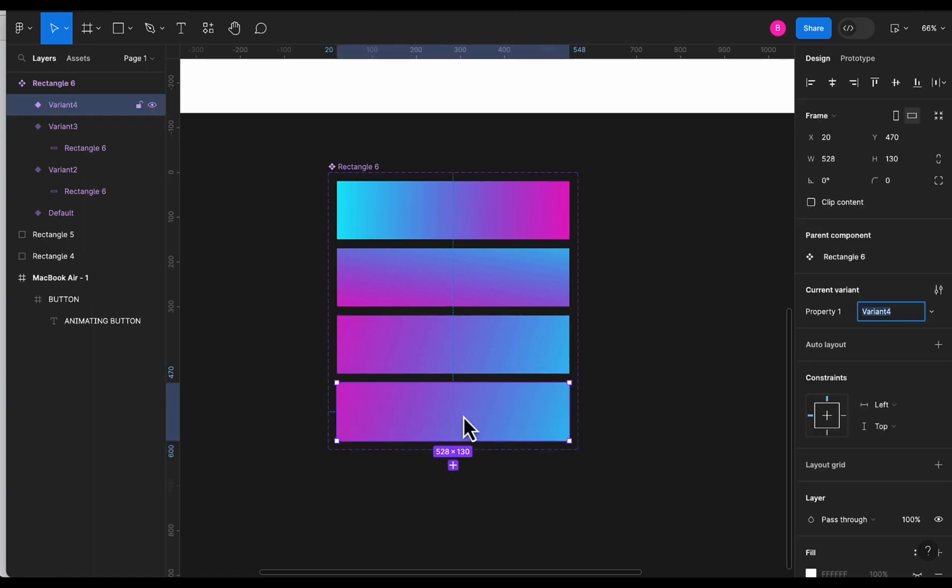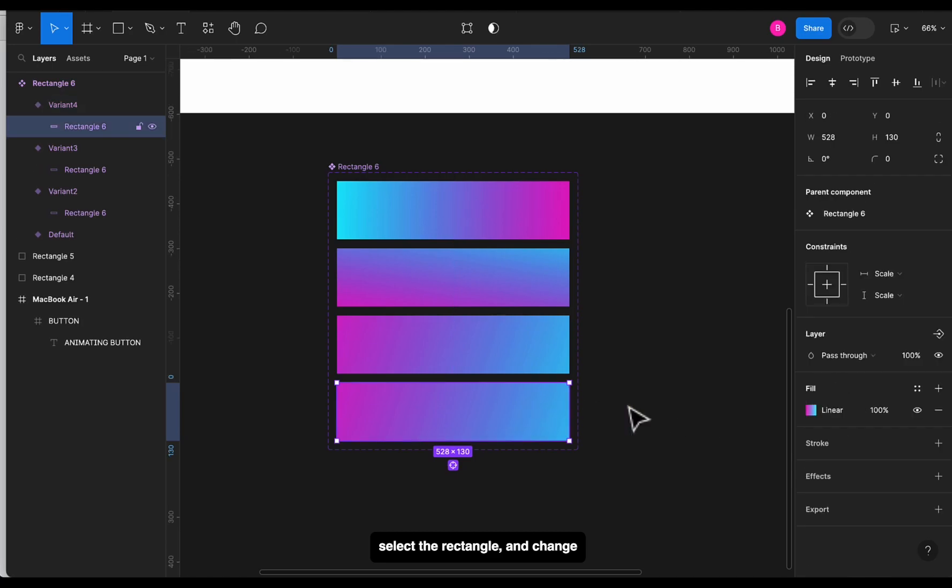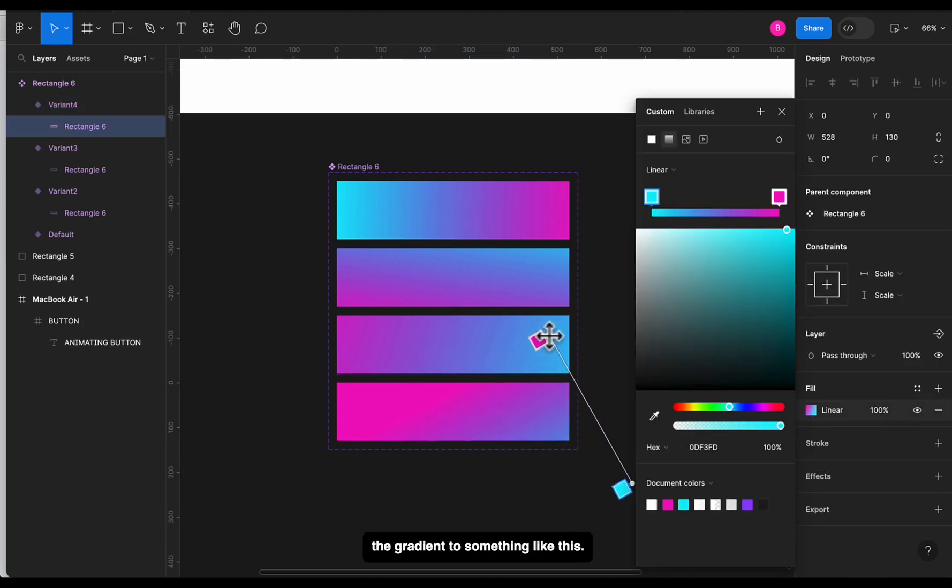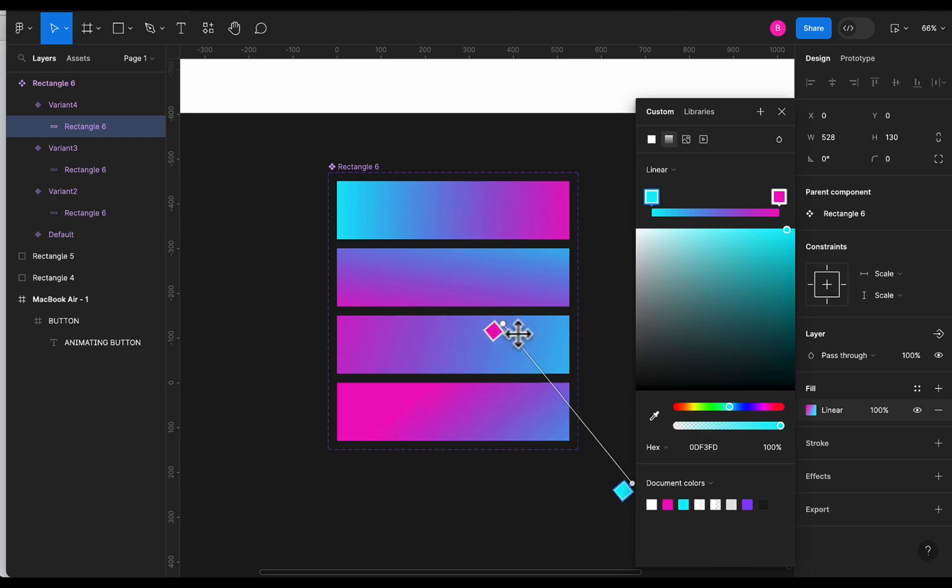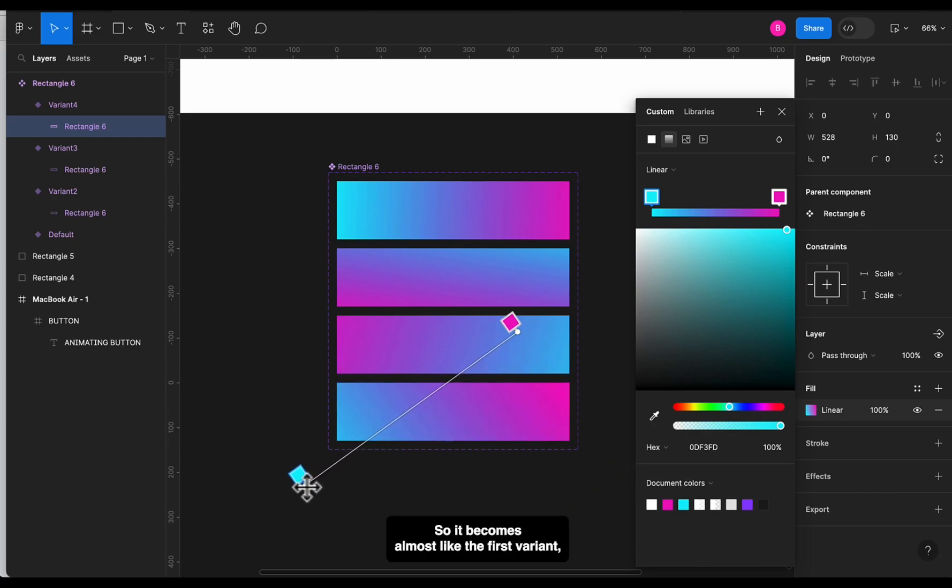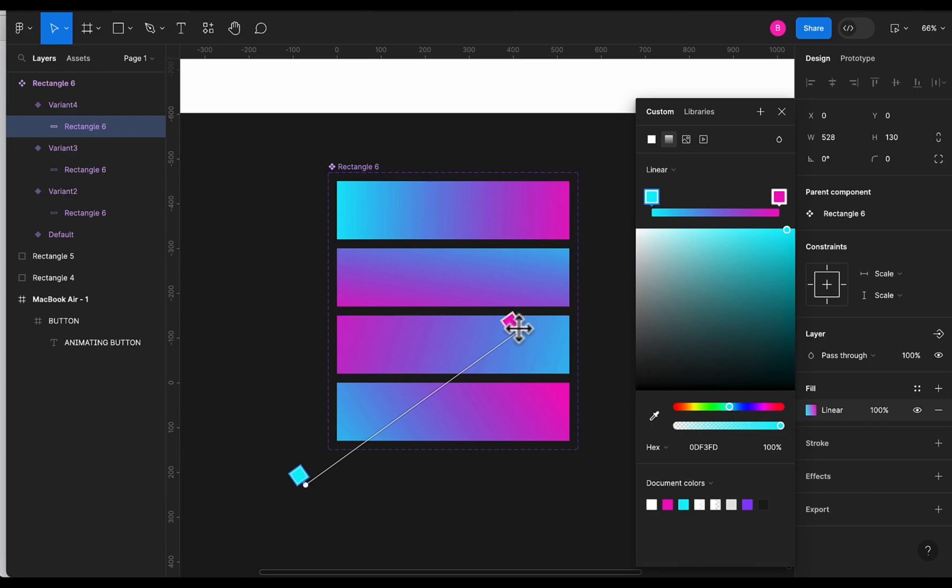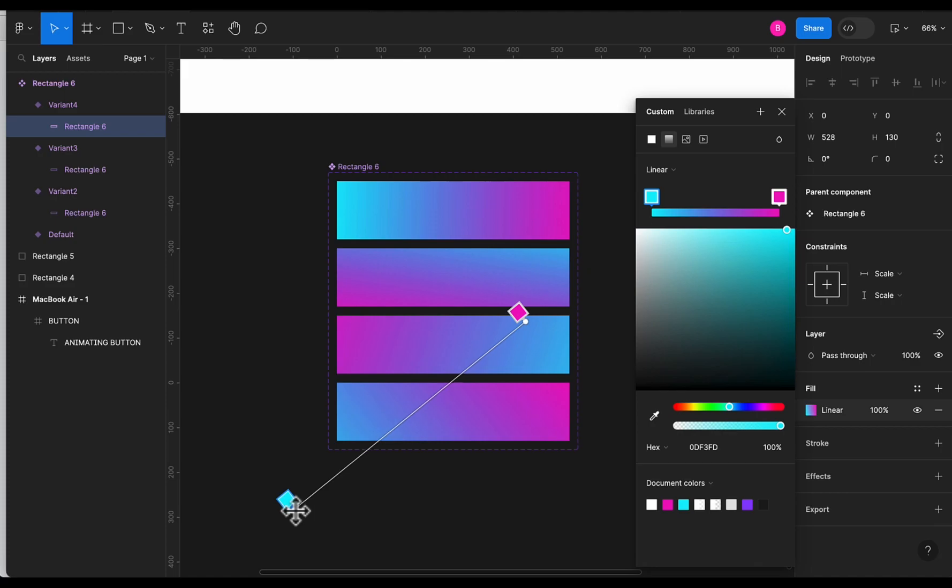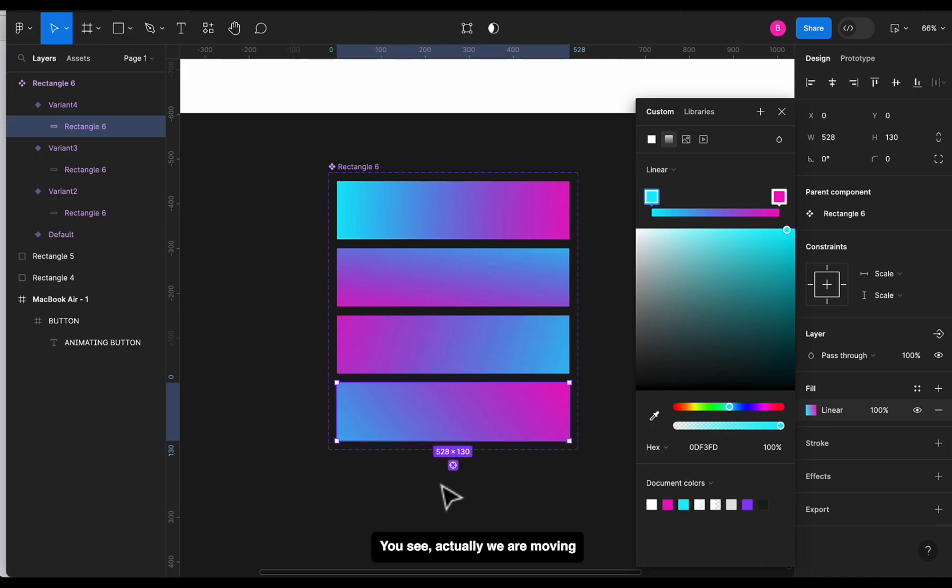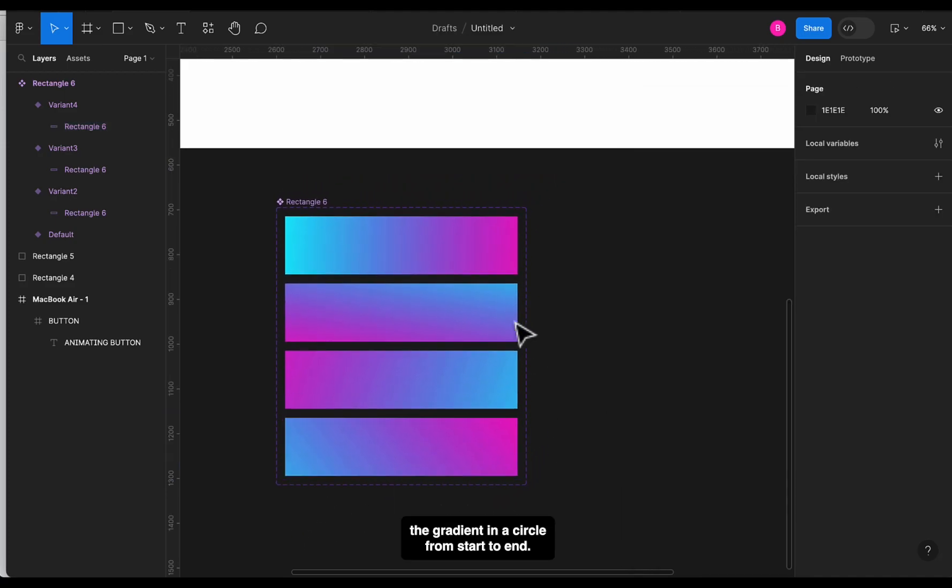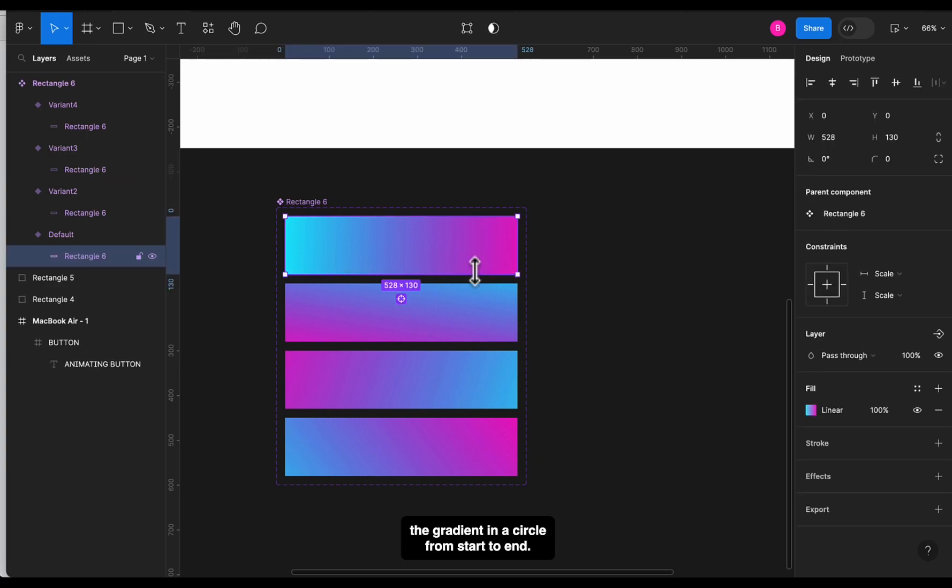So it becomes almost like the first variant. The direction of the gradient is slightly different. You see, actually we are moving the gradient in a circle from start to end for all these frames.